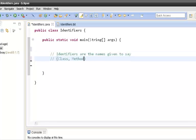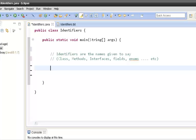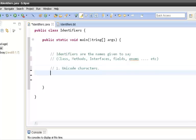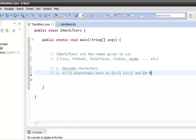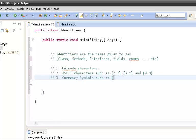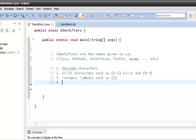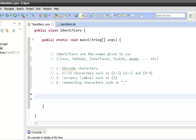Identifiers contain a sequence of Unicode and ASCII characters such as capital A to capital Z, small a to small z, and 0 to 9. Identifiers also contain currency symbols such as the dollar sign. Identifiers also consist of connecting characters such as the underscore.